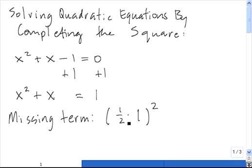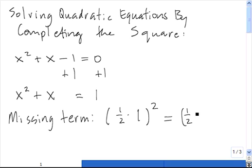So it's 1 half the coefficient of x, squared — that's the missing term in completing the square. So that's equal to (1 half)², which is 1 fourth.